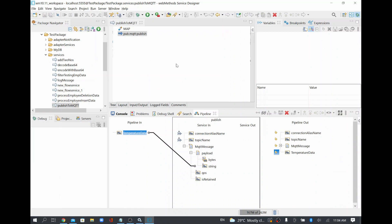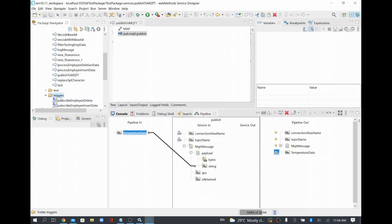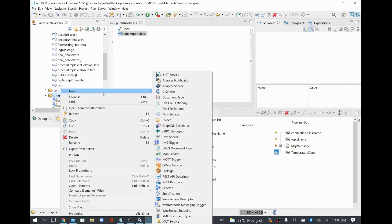In our example, the publish service — or the Integration Server — is acting as a client pushing data to the MQTT broker. Once published, any subscriber connected to that topic on that broker can receive the message. I'll now create an MQTT trigger in webMethods to subscribe to the same message, just to demonstrate that whatever we publish we can also subscribe to.